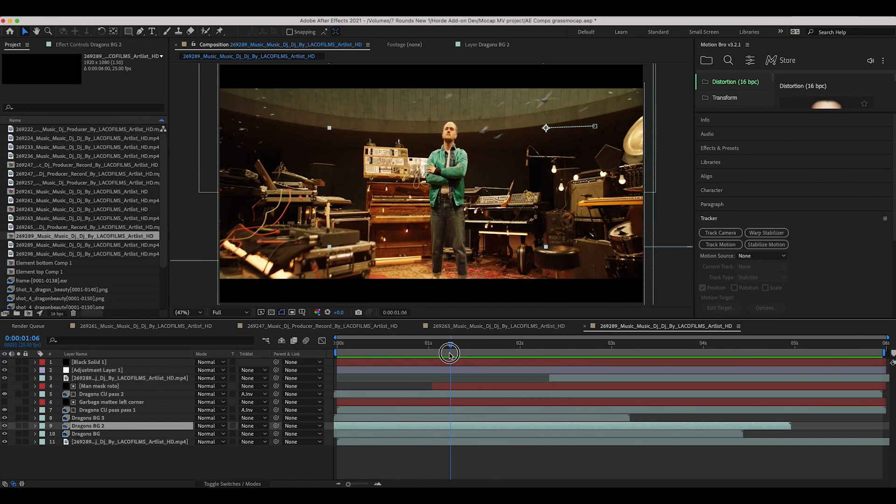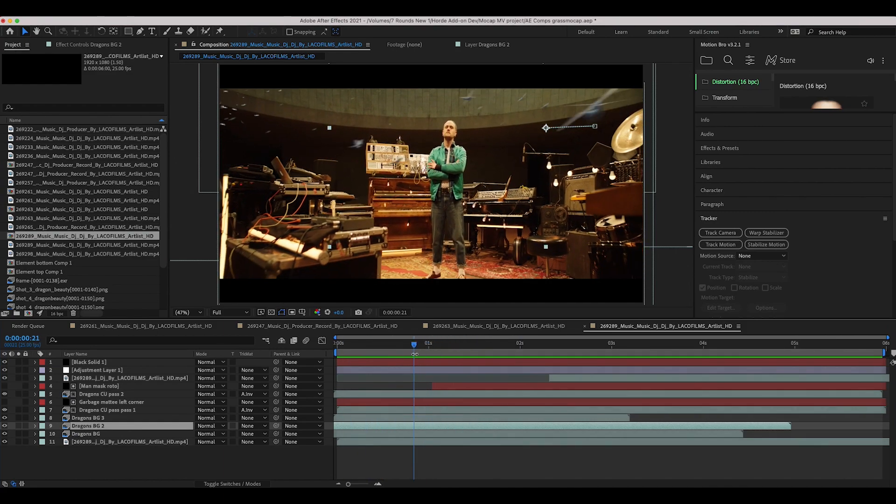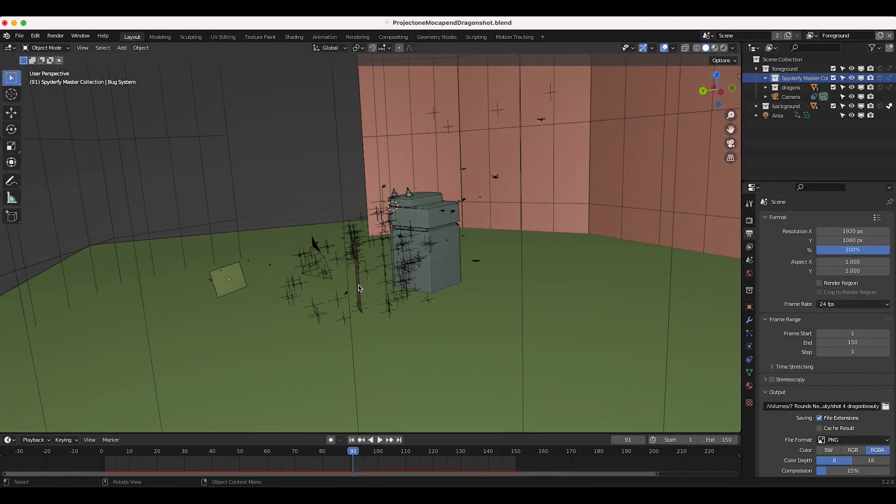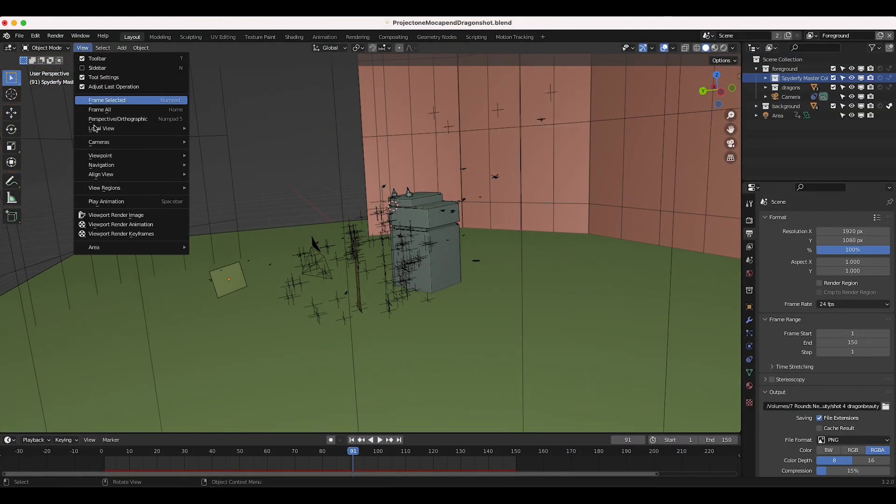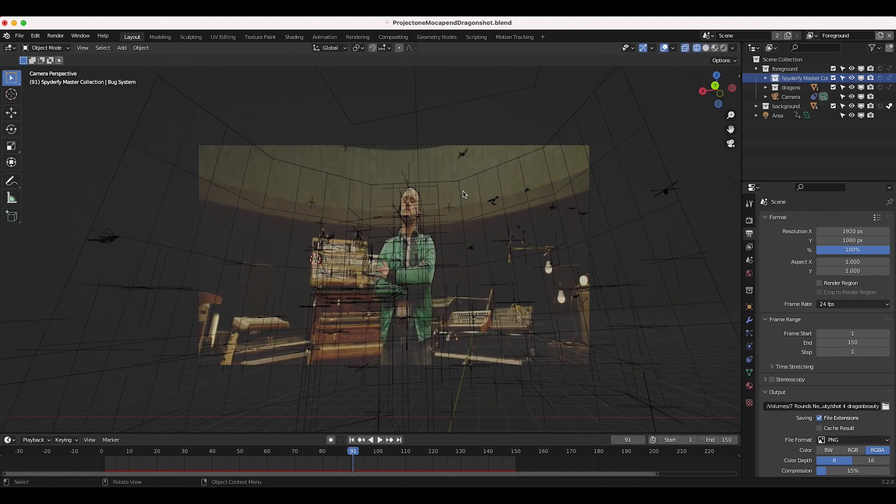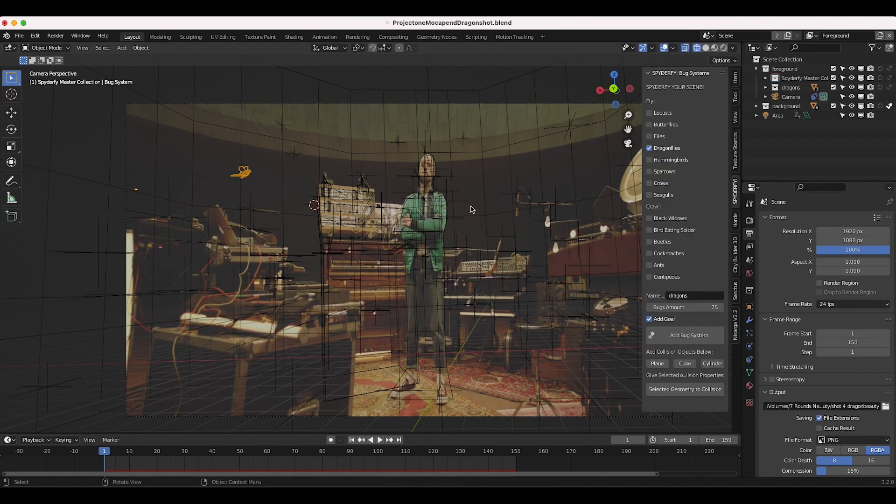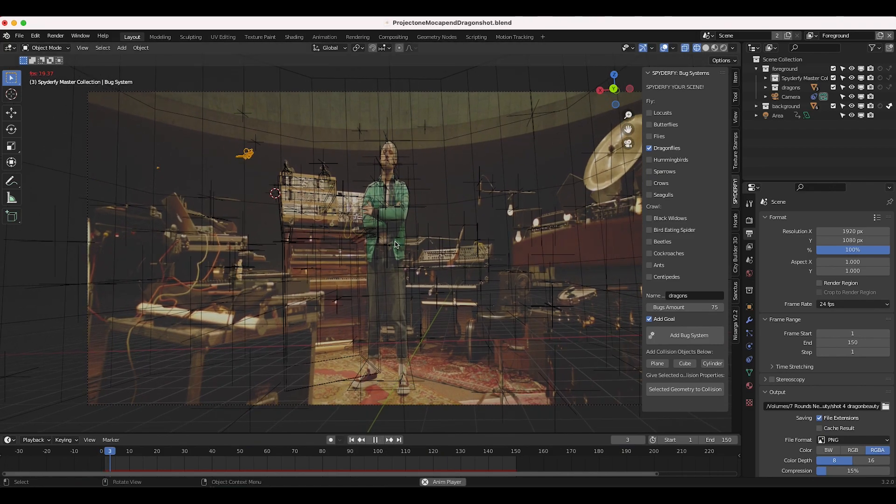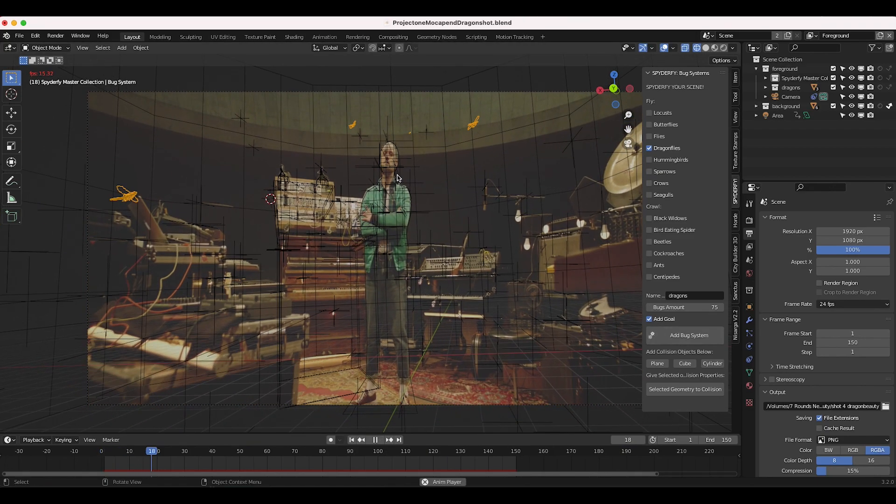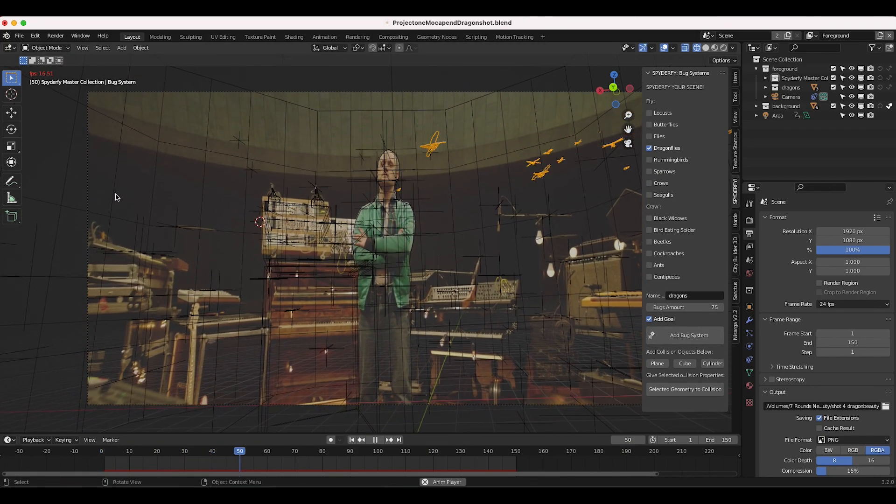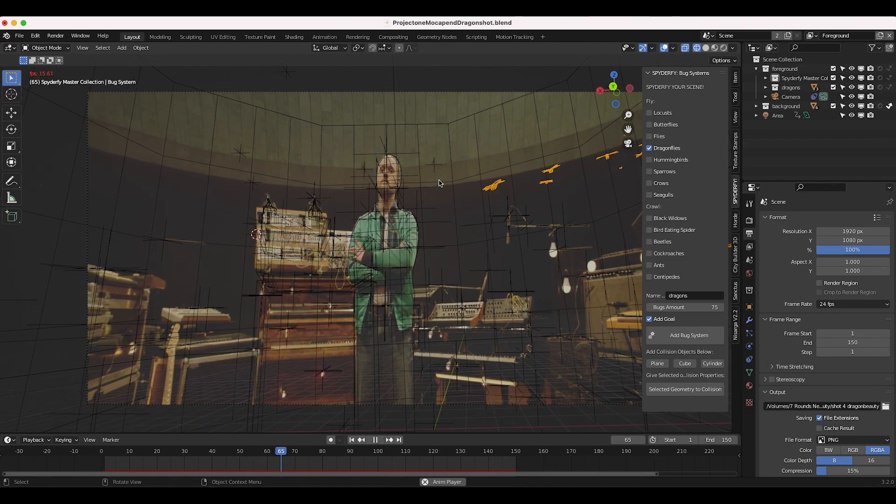The main thing I want to talk about is how this composite compares to our output inside of Blender. So if we go to Blender really quick, this is our scene setup. I'll go ahead and view through our camera. We've 3D tracked this shot as usual. If I select our Spiderfy void system that has the dragonflies on it, you'll notice that there are a lot less dragonflies in the scene here in comparison to our final composite.